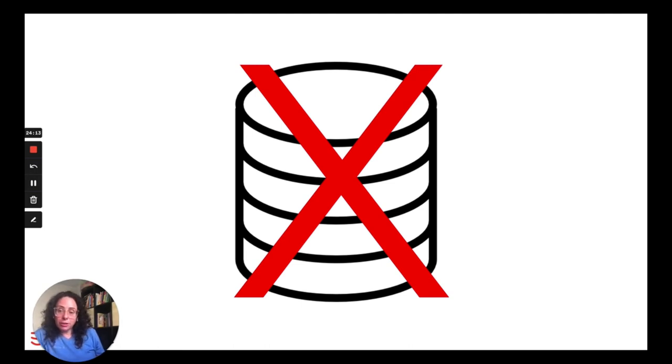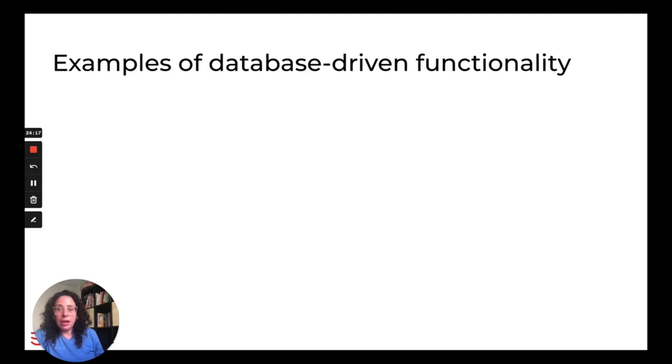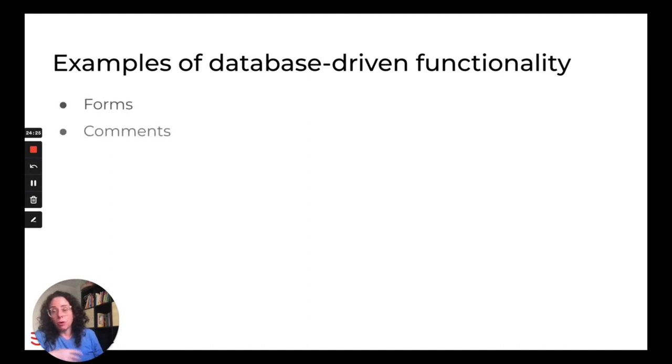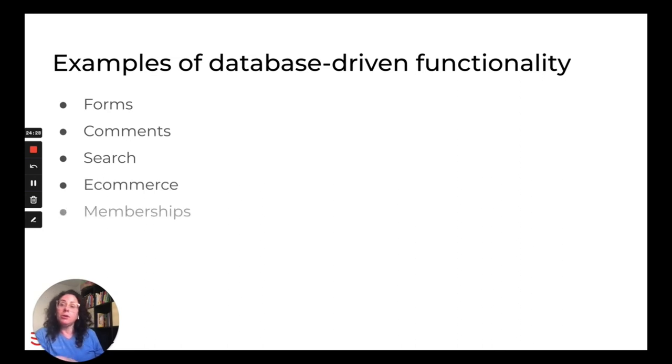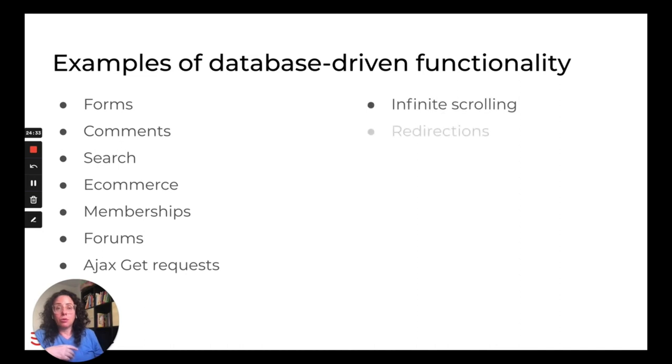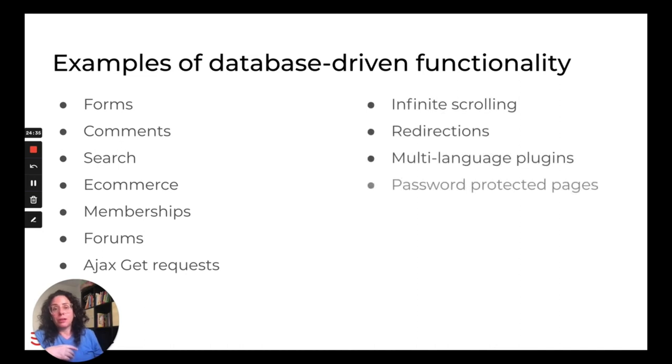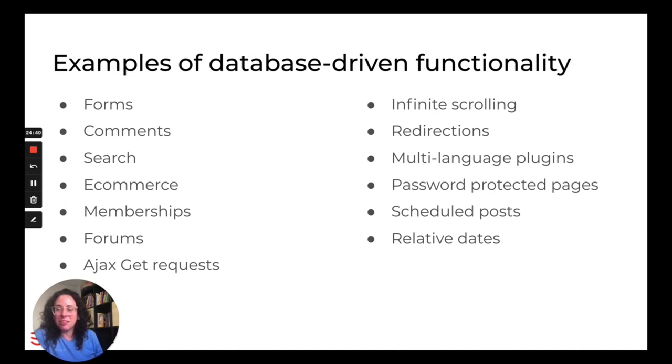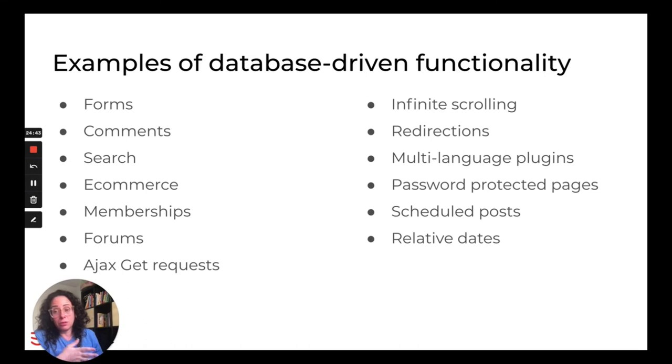So first of all, when you're running a statically generated site, there is no database. And that can be very limiting because a lot of functionality is database-driven even on the front end. So some examples are forms, comments, search, e-commerce, memberships, forums, Ajax get requests, infinite scrolling, redirections, multi-language plugins, password-protected pages, scheduled posts, relative dates. These are just some examples of functionality that depends on the underlying processing server and the database.